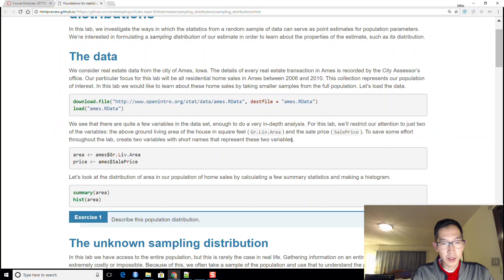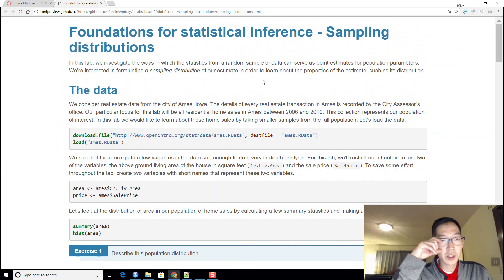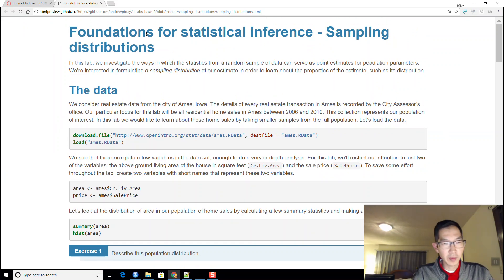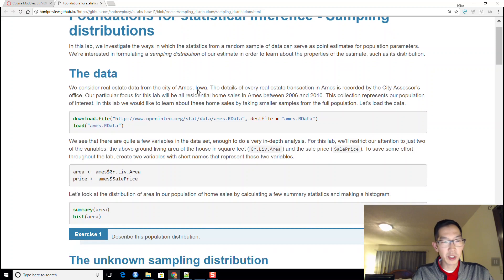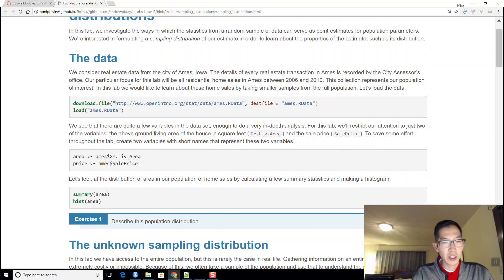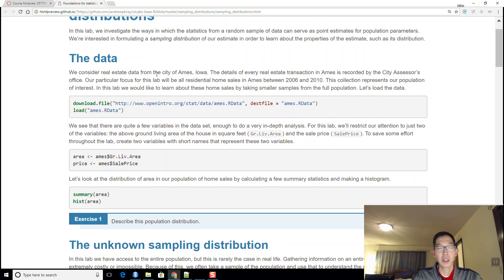Hello, I'm going to give you some instructions on doing this lab: Foundations for Statistical Inference — Sampling Distributions. For this lab we'll look at some real estate data from the city of Ames, Iowa.